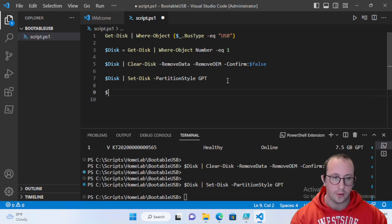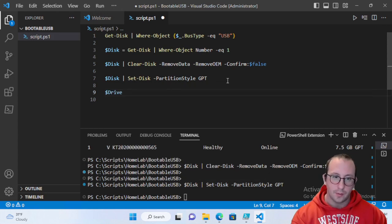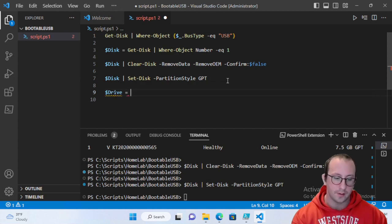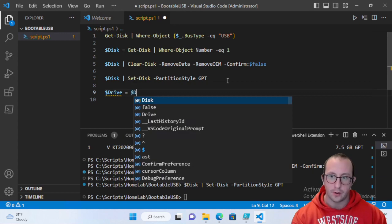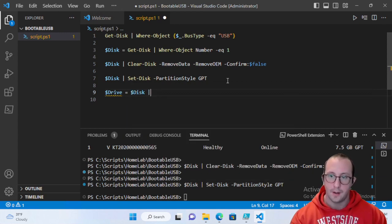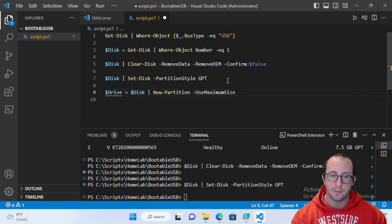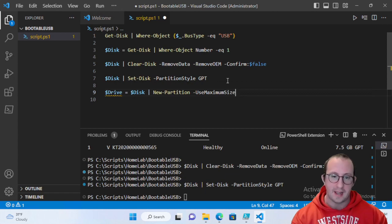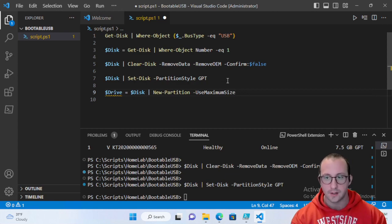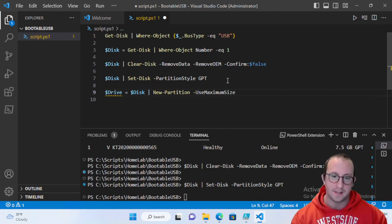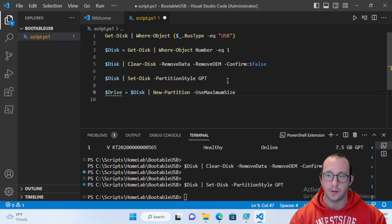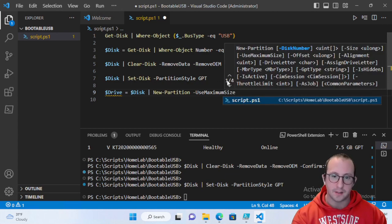Now create a variable $drive equal to $disk piped to New-Partition with -UseMaximumSize. Using maximum size is preferred over specifying a size manually — if you try to specify 8 GB, your USB is probably only 7.5 GB and you'll get an error or lose space. UseMaximumSize handles that automatically.